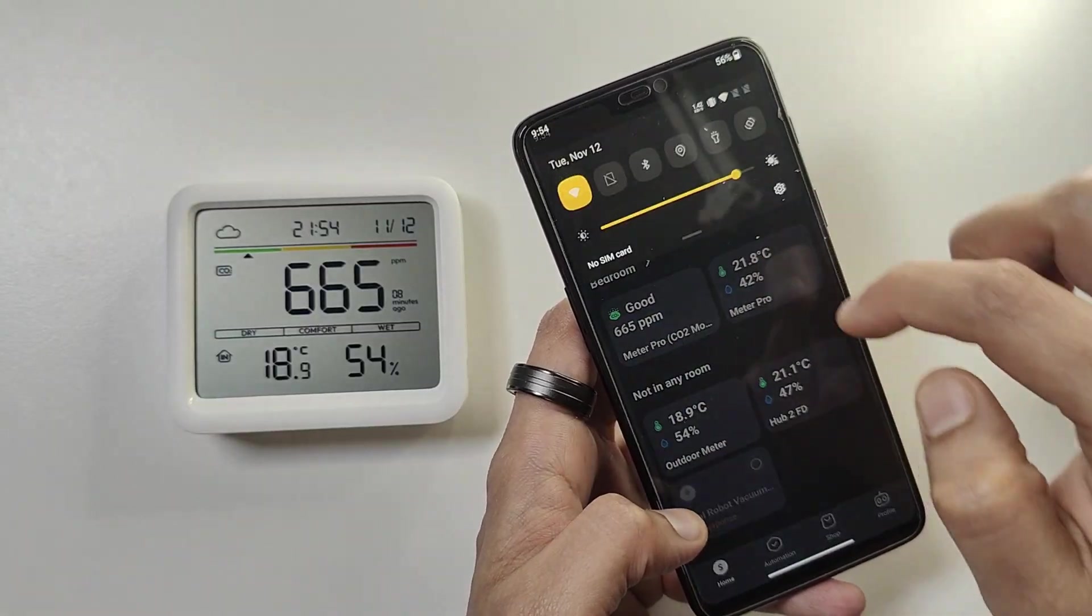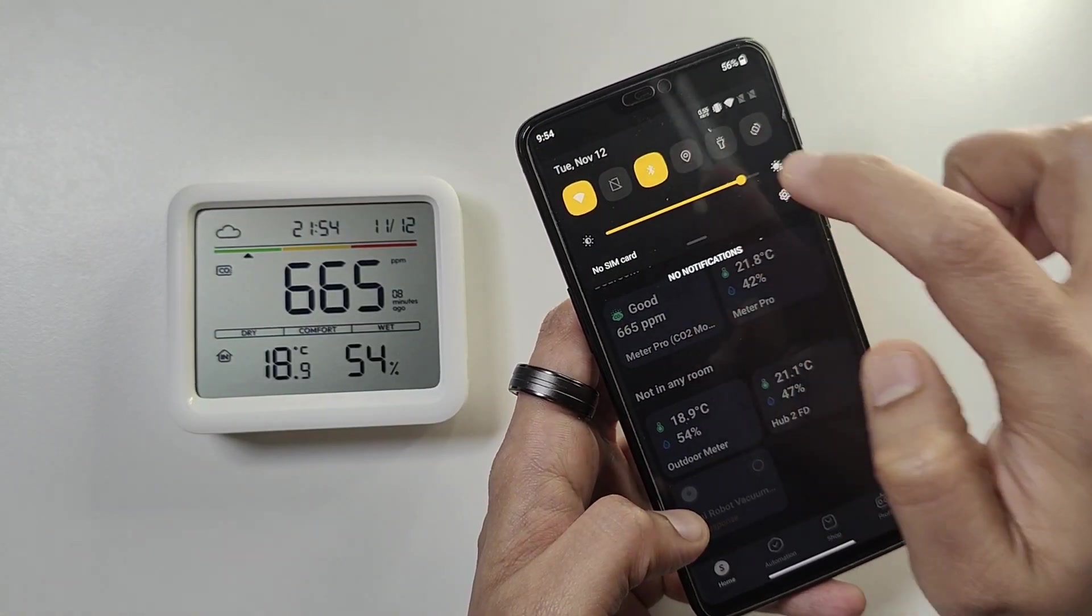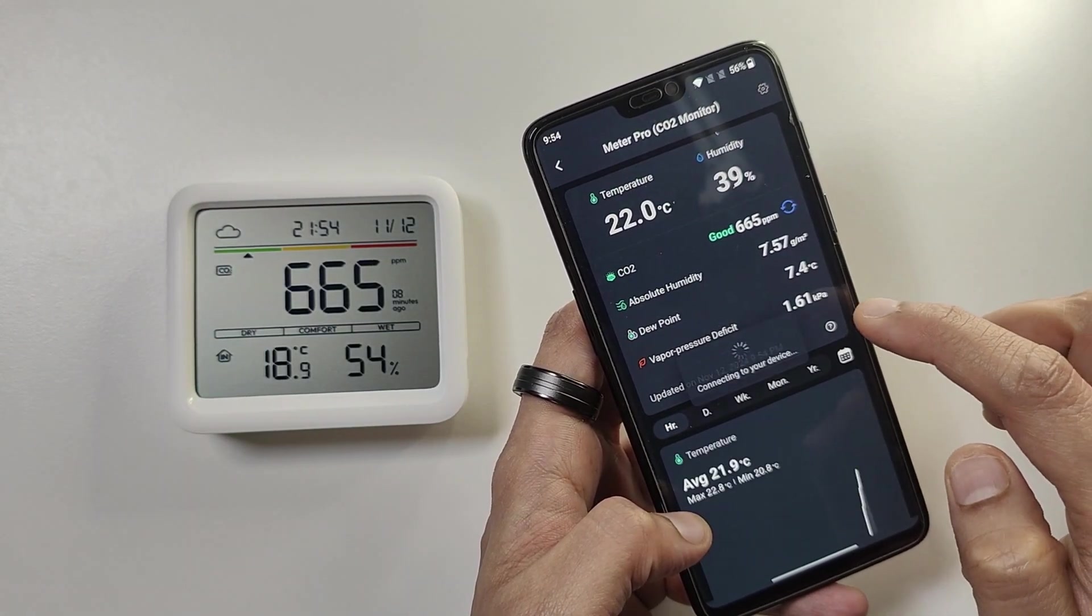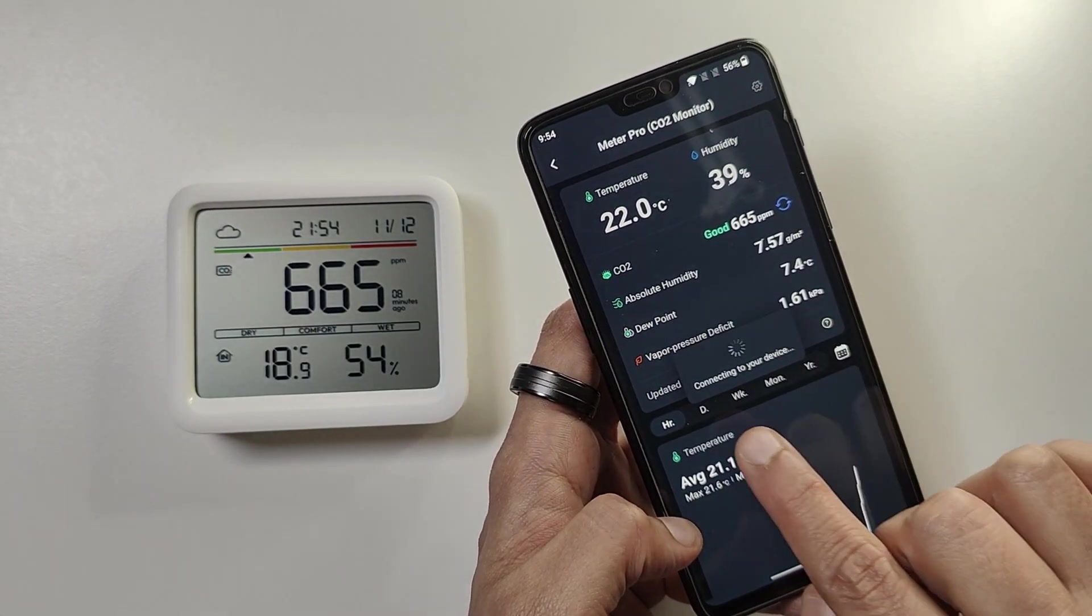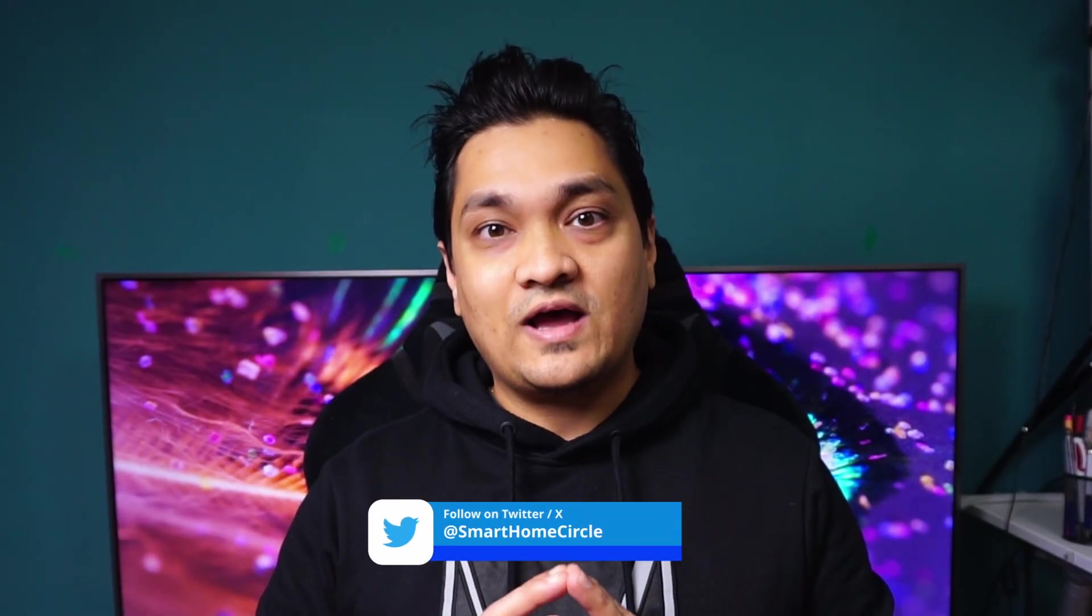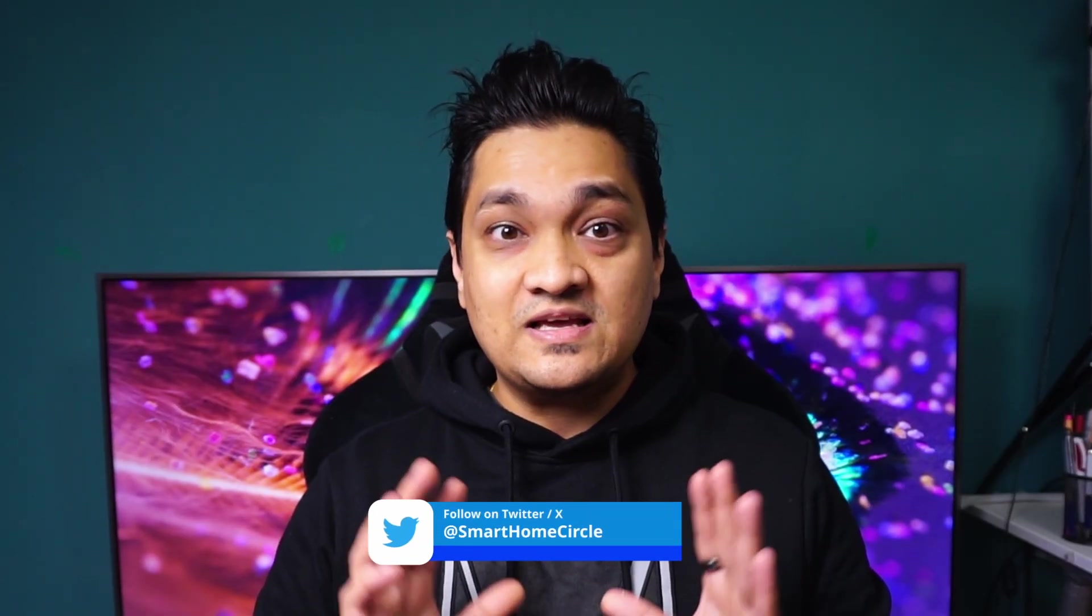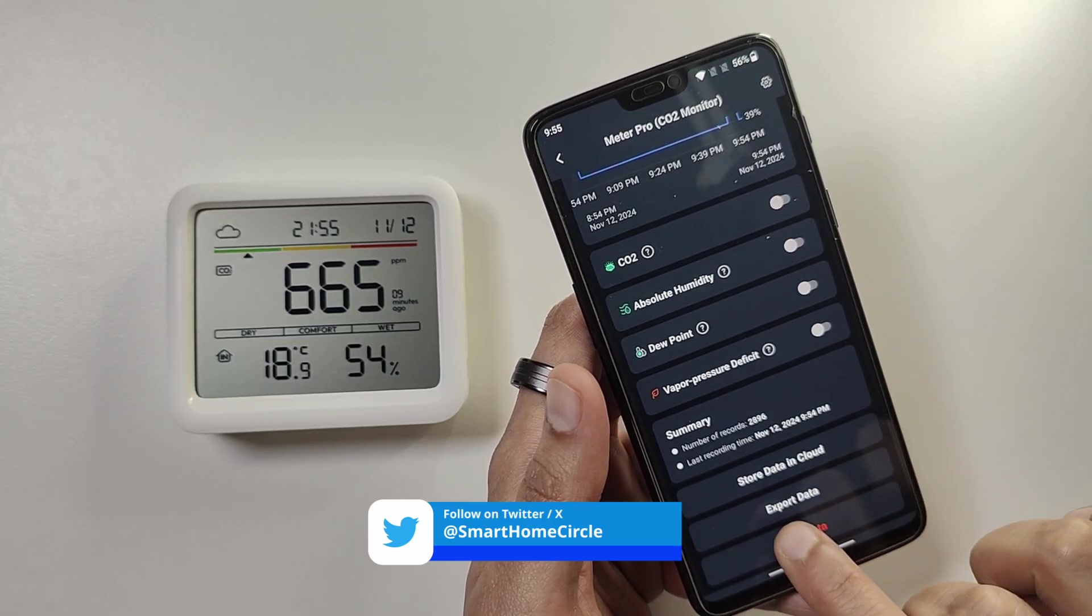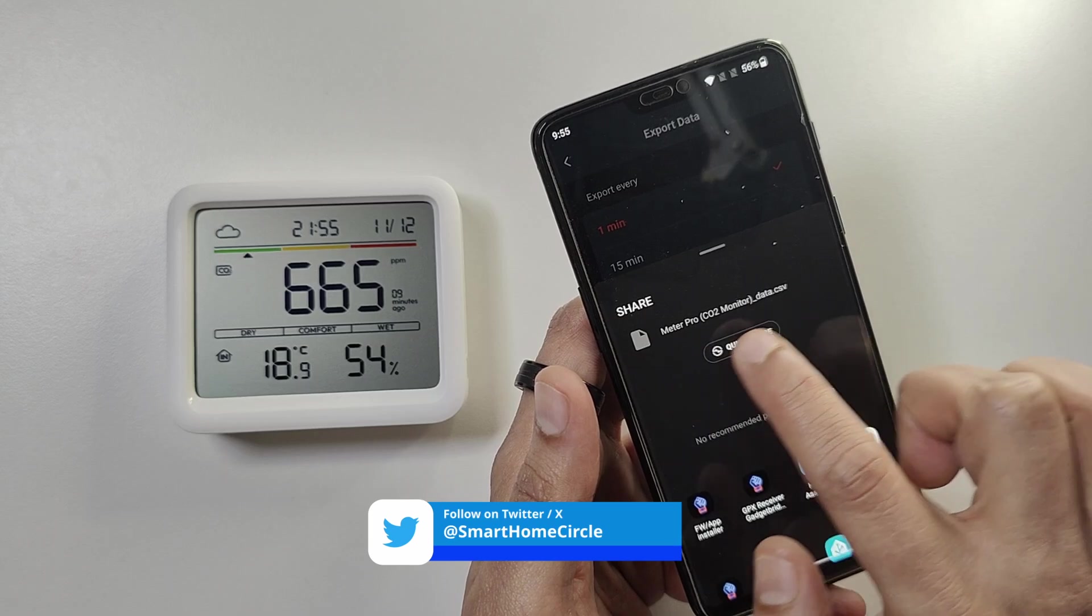These devices can run completely offline and provide Bluetooth connectivity. You can always connect this to your phone via Bluetooth and get the data. It also has the option to export the entire data stored on the device as a CSV file. Both devices have local storage of about 40 days of sensor data.